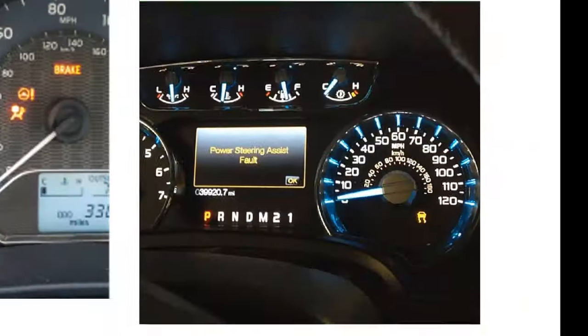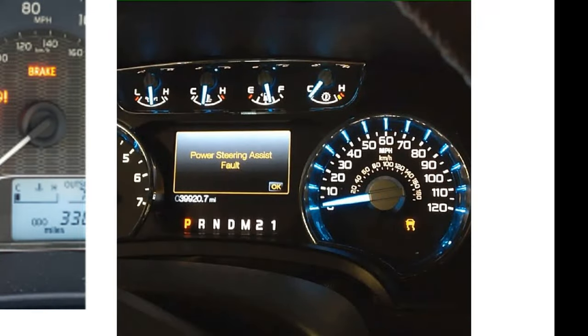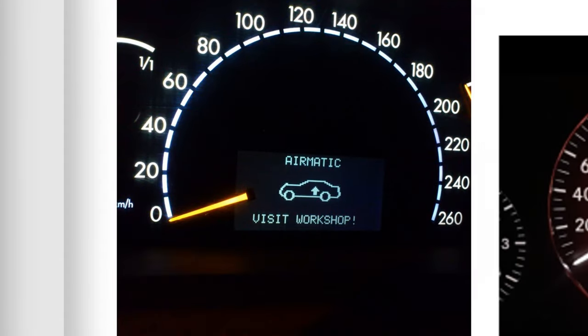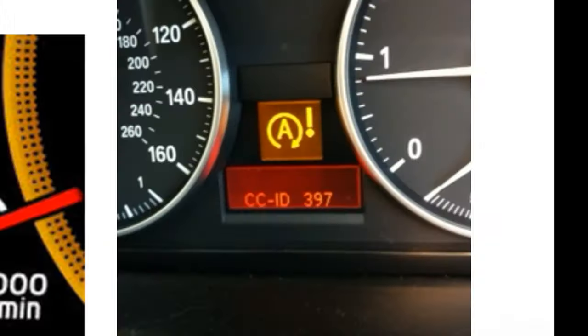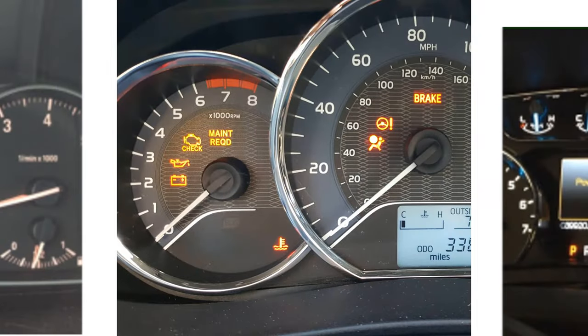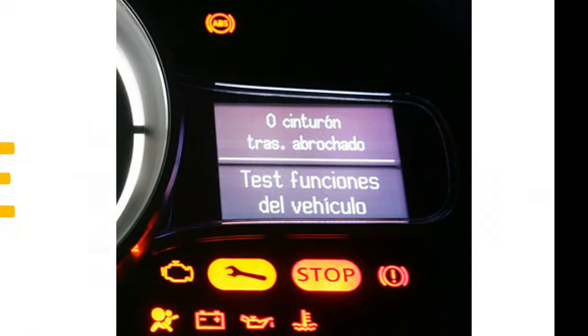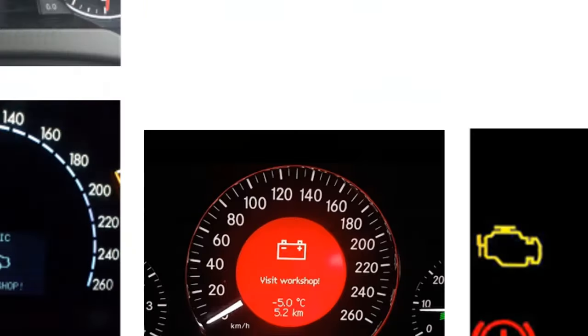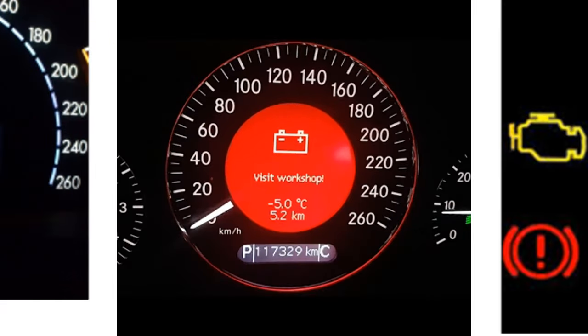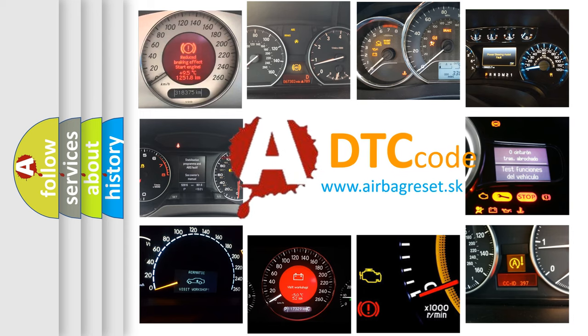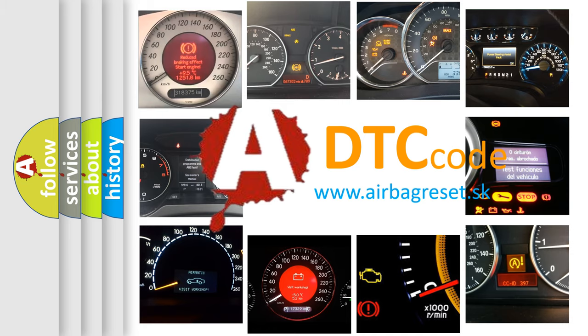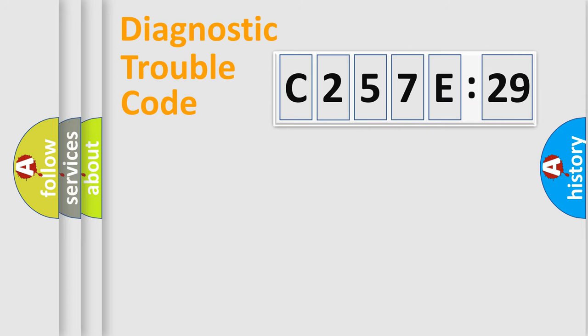Welcome to this video. Are you interested in why your vehicle diagnosis displays C257E29? How is the error code interpreted by the vehicle? What does C257E29 mean, or how to correct this fault? Today we will find answers to these questions together.